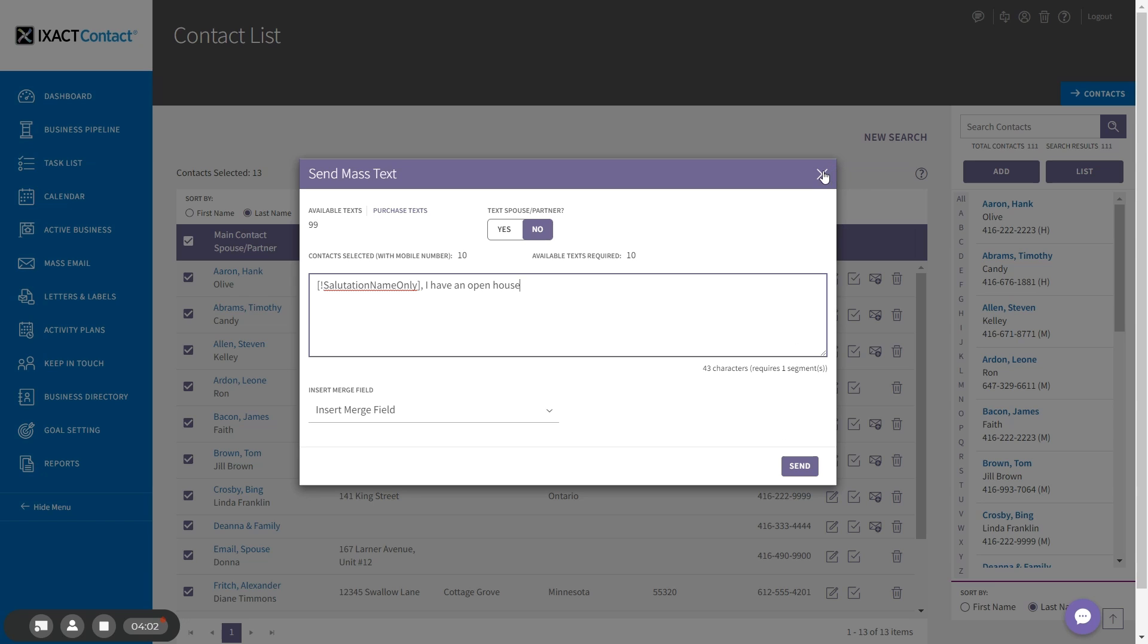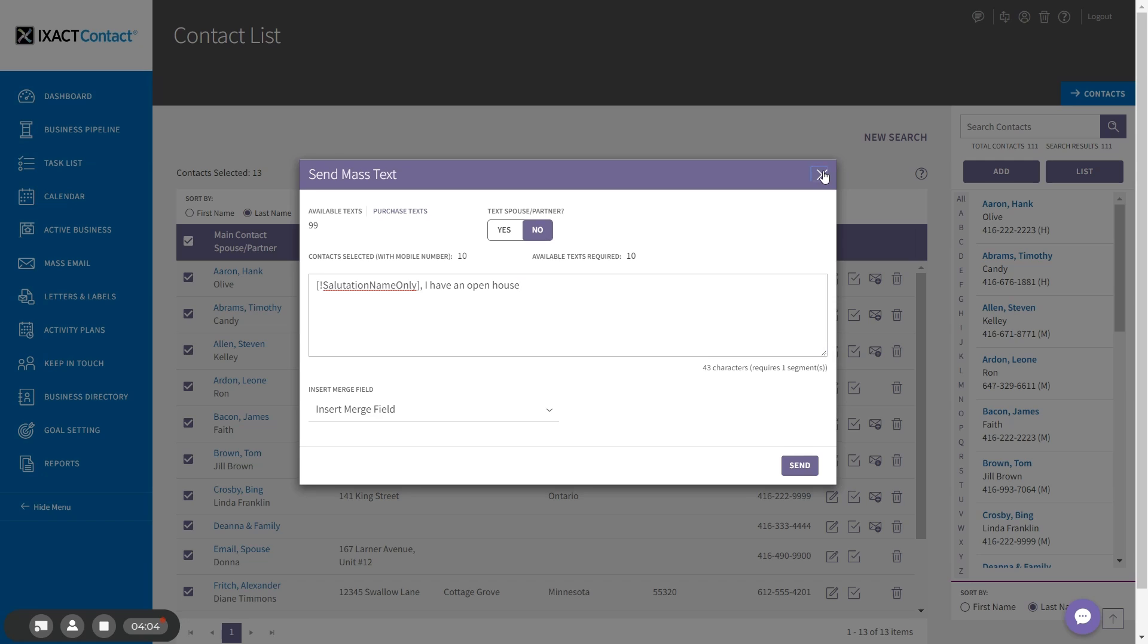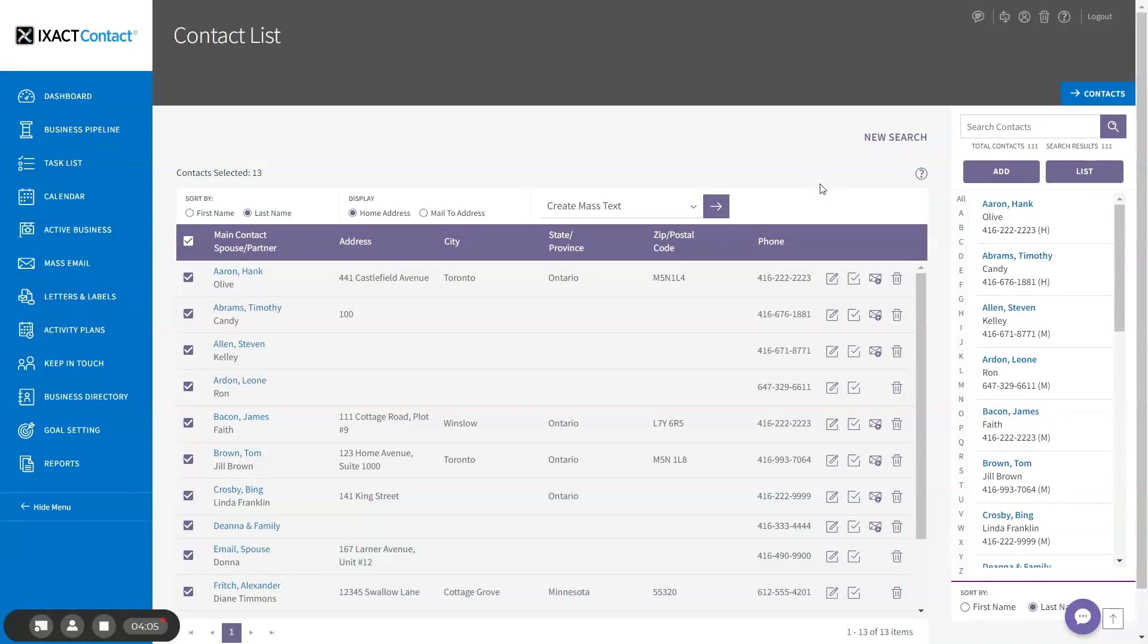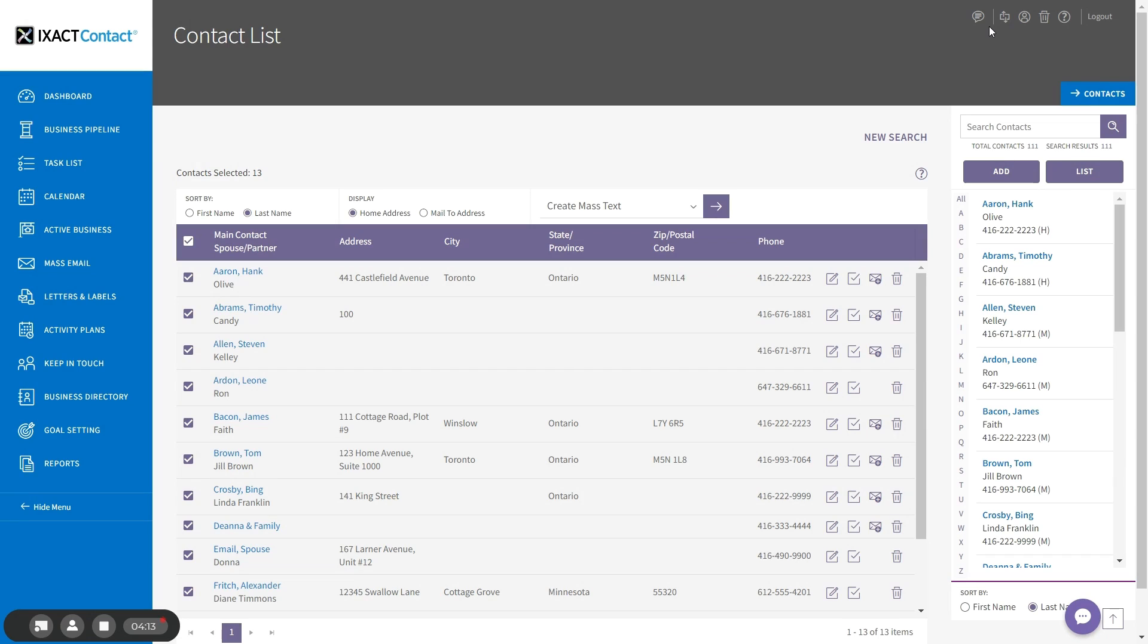After turning on the texting features, you will notice a new recent text messages icon in the top right hand corner of the page. This icon alerts you to replies to your text messages with a red indicator that tells you how many unread messages you have.